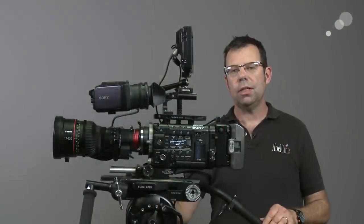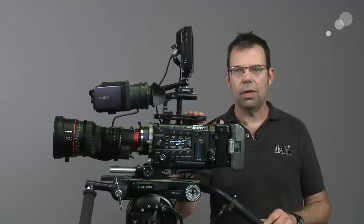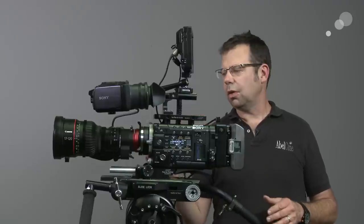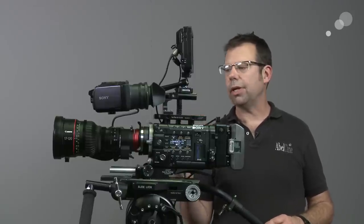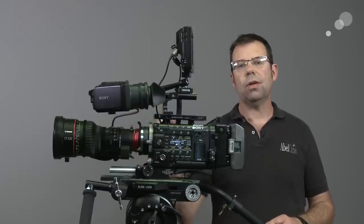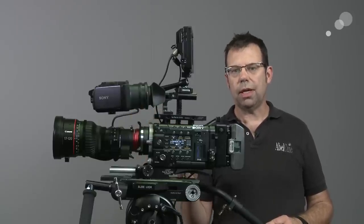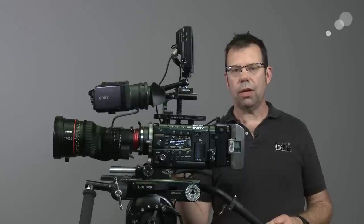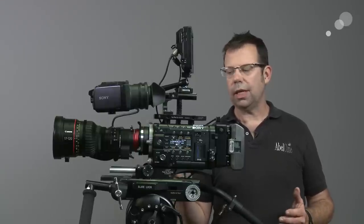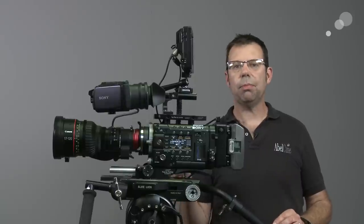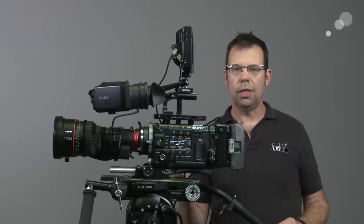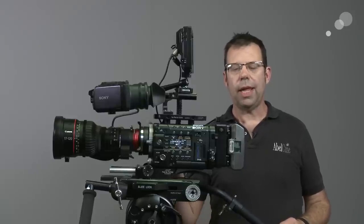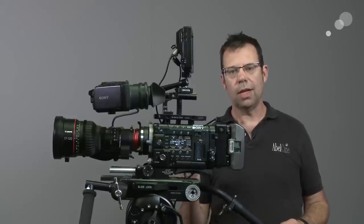I have the 17-120 in PL mount mounted to the F55. There's a couple steps I have to go through in order to get communication between the camera and the lens. The PL mount on the F5 and 55 have a multi-pin contact which allows me to carry power and metadata from the lens to the camera. The first step in the process is I have to take the 12-pin Hirose cable off the hand grip and plug it into the module on the bottom of the lens.